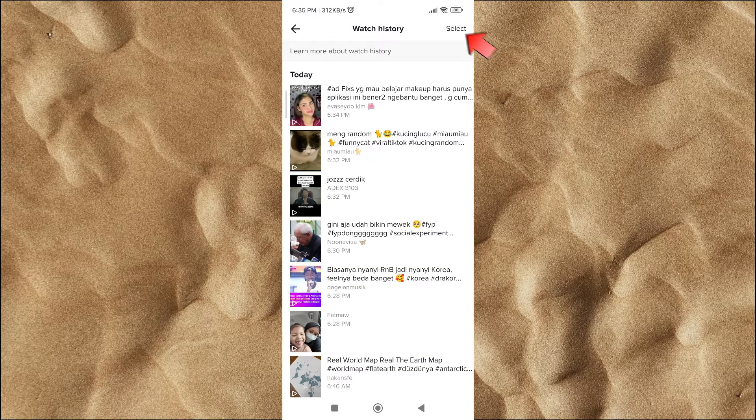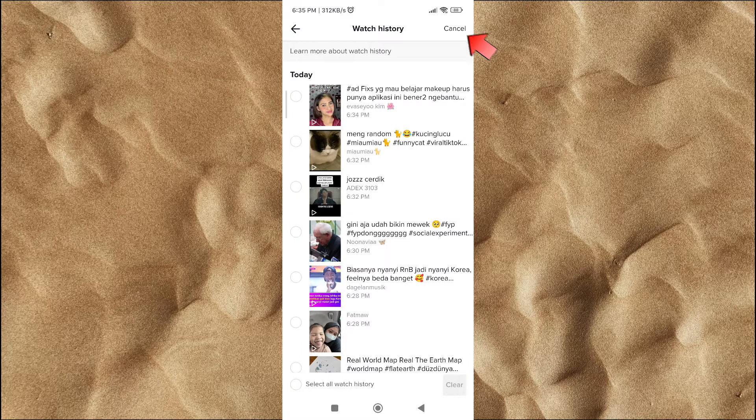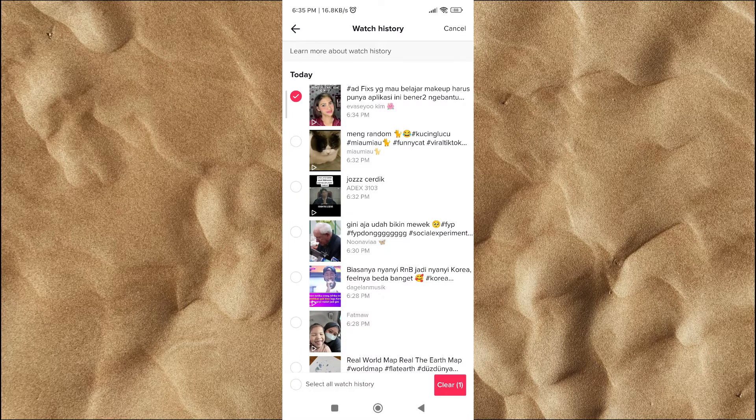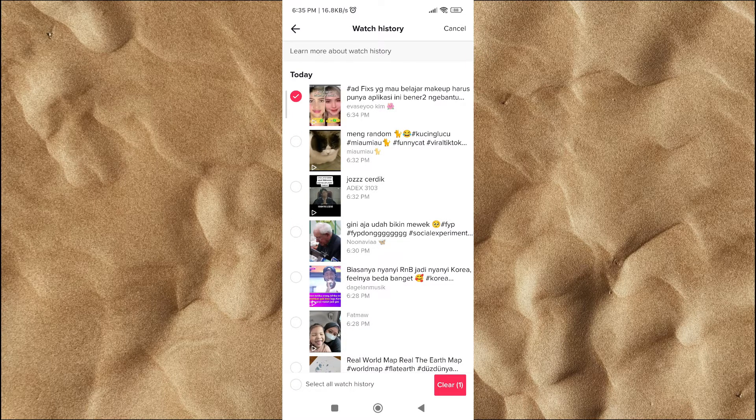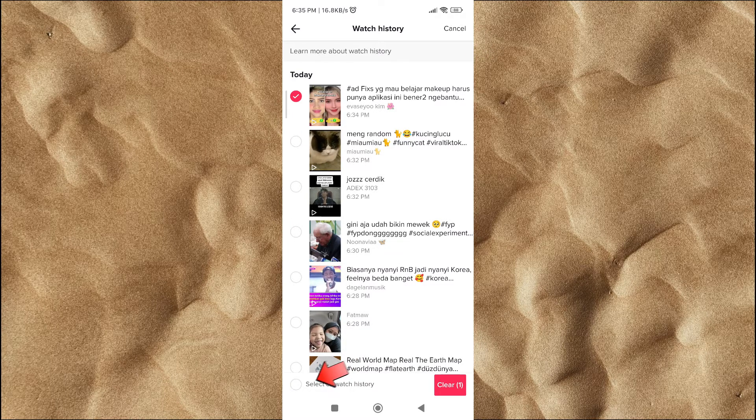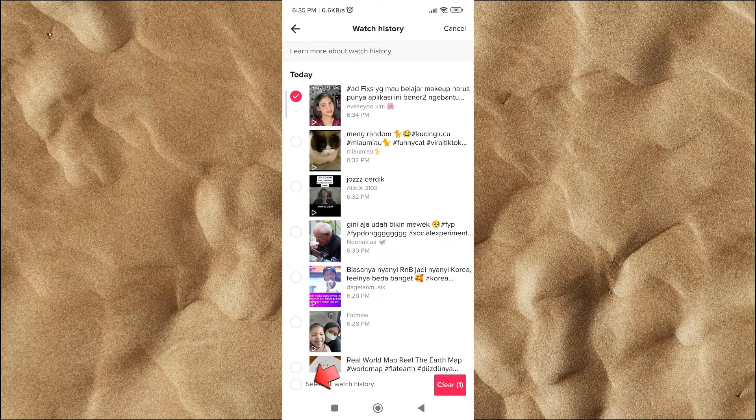Click the select button to choose the video you want to remove from your watch history list. If you want to delete it completely, click select all on the bottom left.